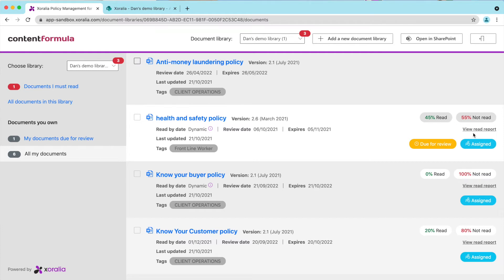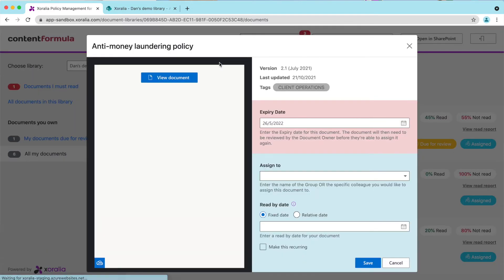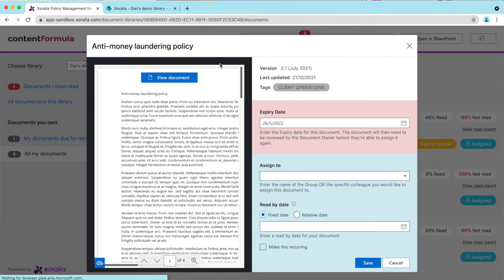First, let's see how I can assign a policy as a mandatory read. To assign a policy, I simply click the document in question, and I then enter the names of those I want to target. As well as targeting individuals, I can also target AD groups, including Teams groups.